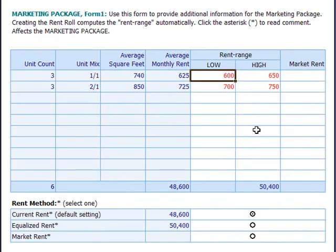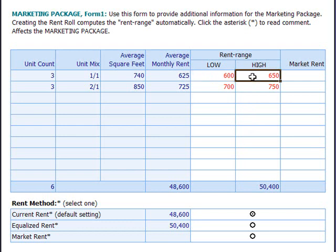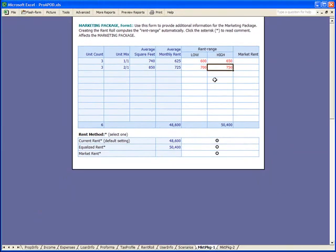In the marketing package form, the rent roll form just added a rent range — the low and the high for each configuration. This will become clearer to you when you're creating a marketing package, and I can assure you that by having these entries made for you, it's going to save you a lot of time.